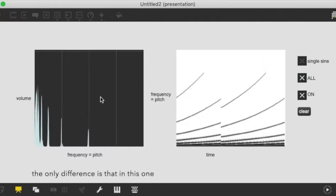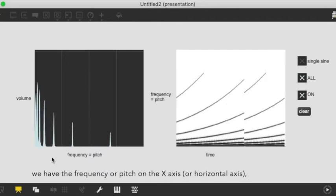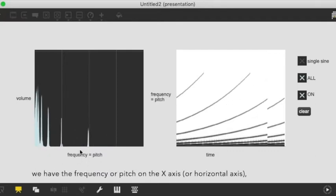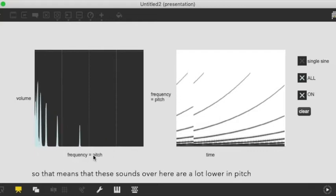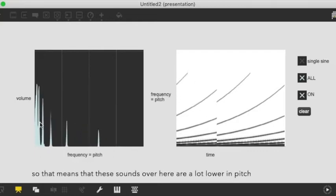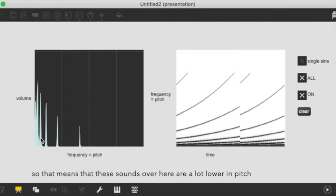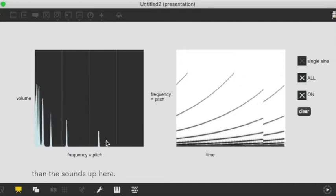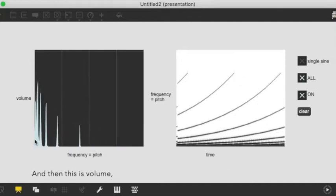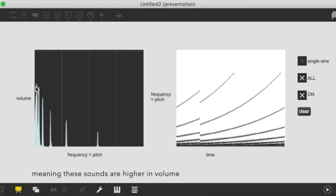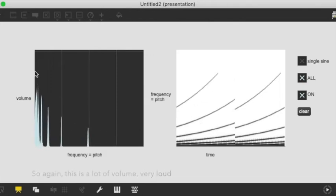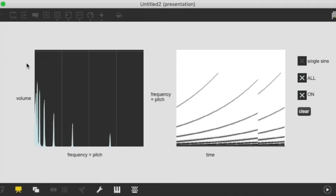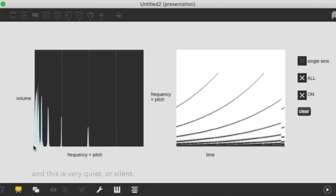The only difference is that this one has the frequency or pitch in the x-axis or horizontal axis. So that means that these sounds over here are a lot lower in pitch than the sounds up here. And then this is volume. So these sounds are higher in volume than these ones. This is a lot of volume, very loud, and this is very quiet, silent.